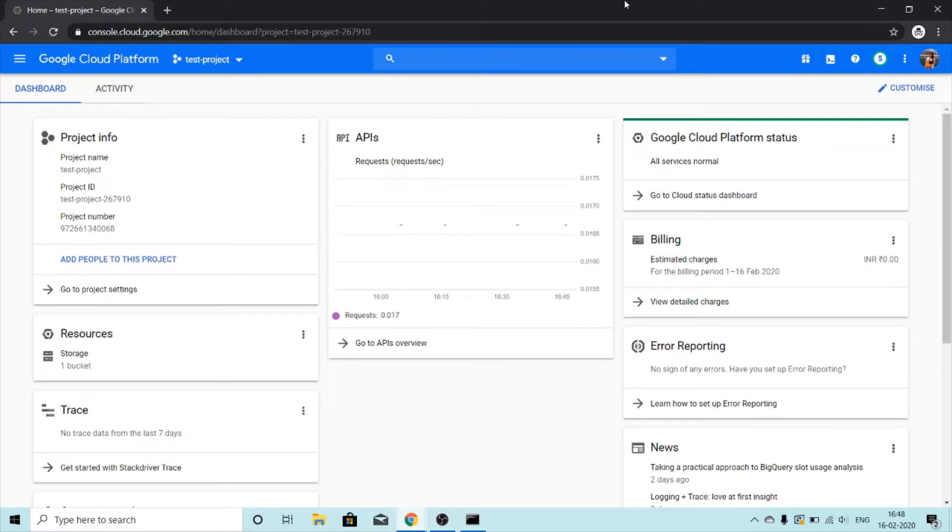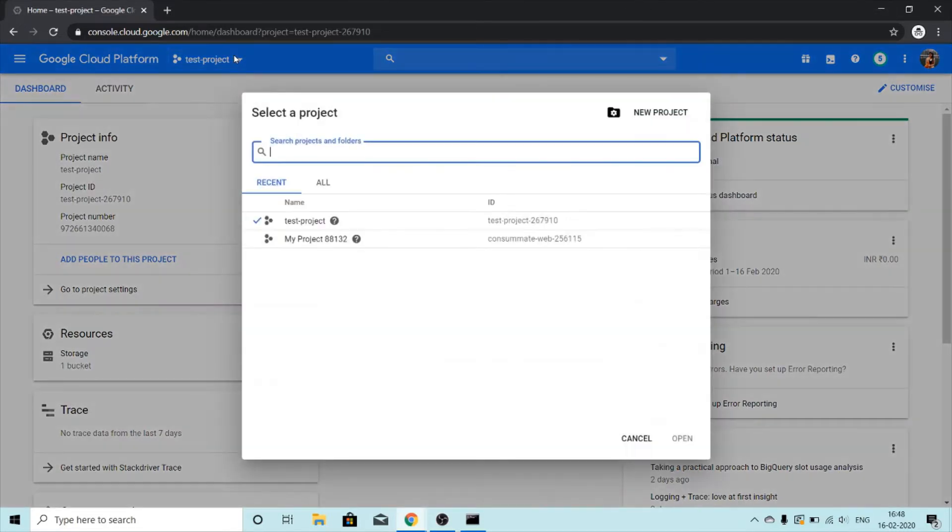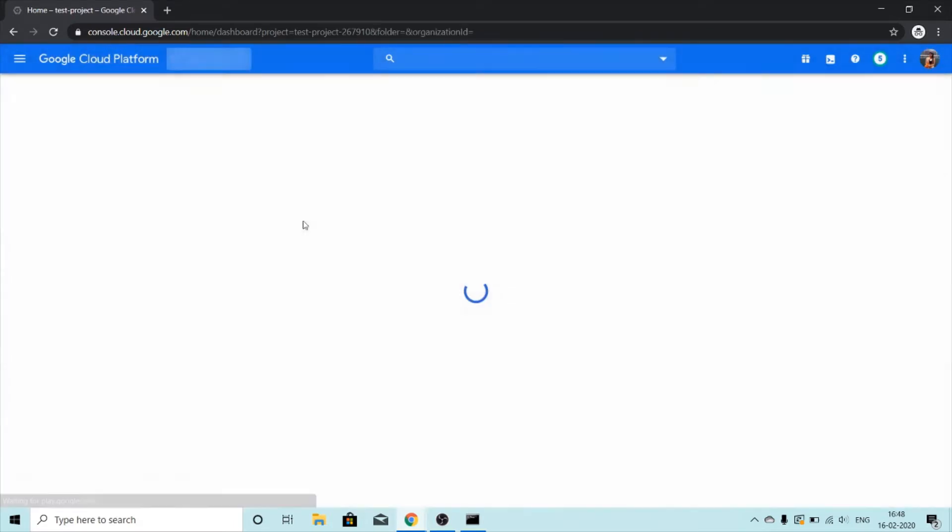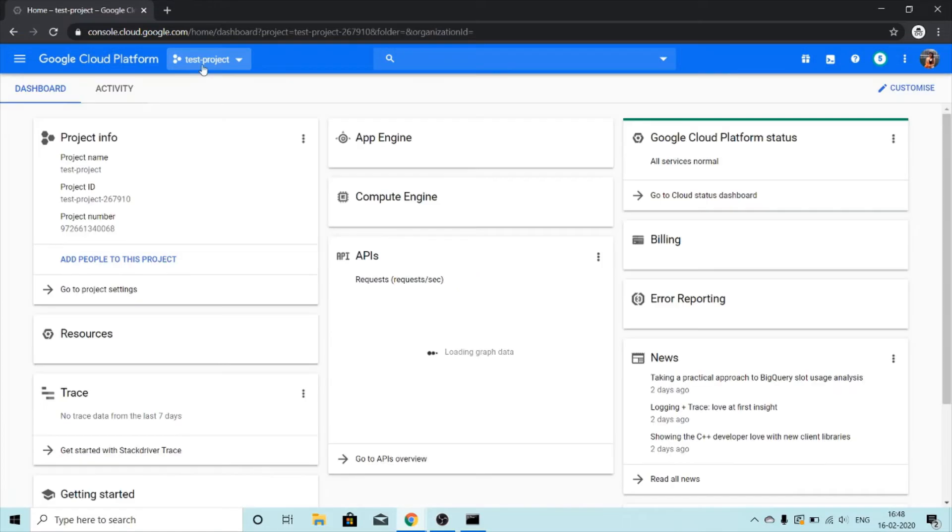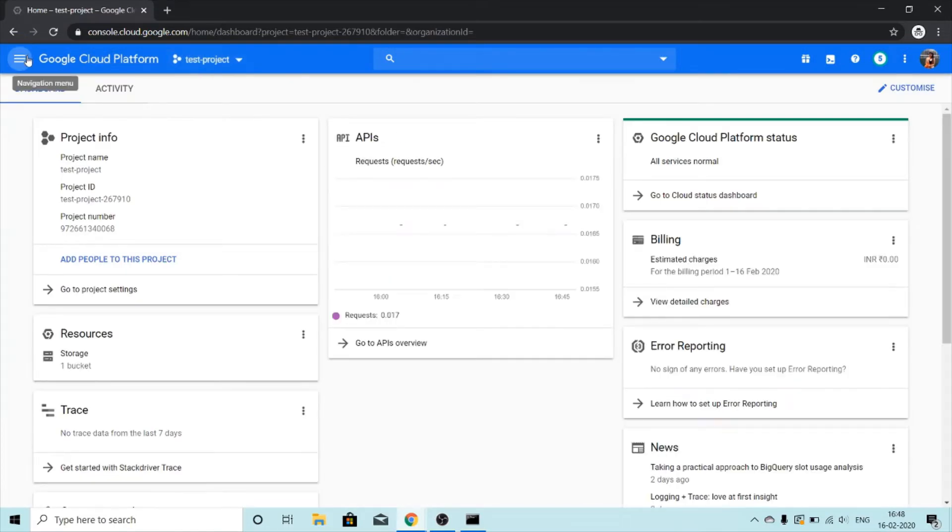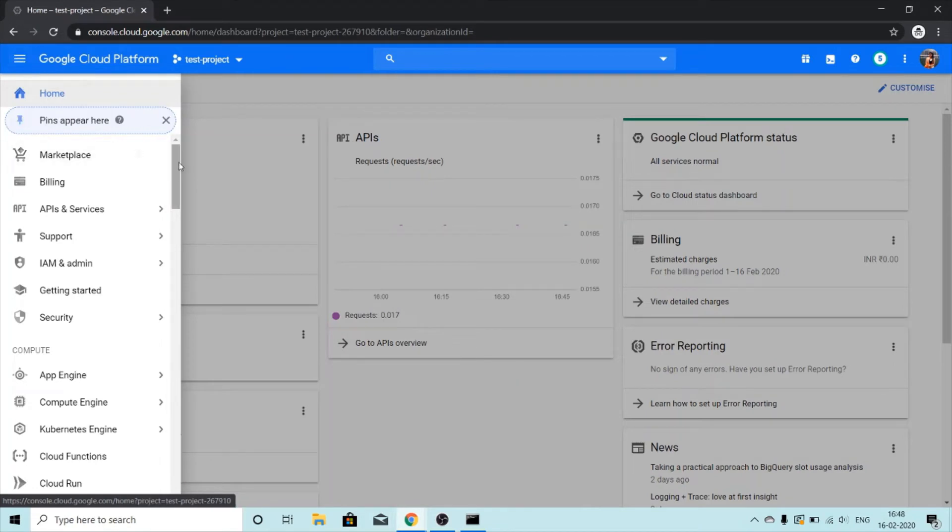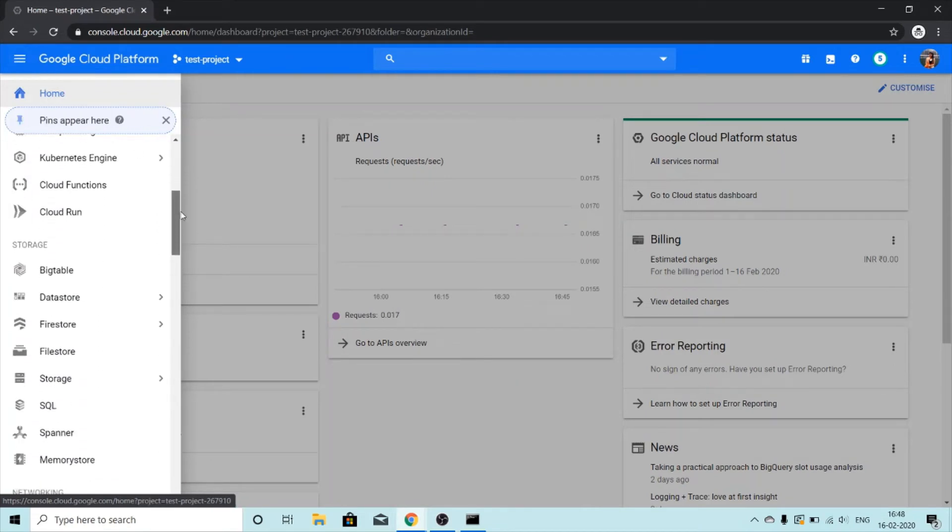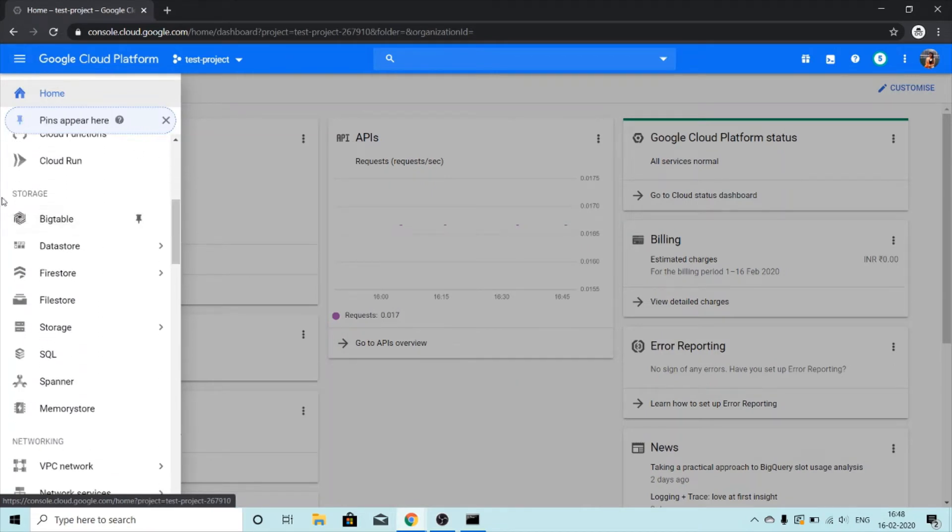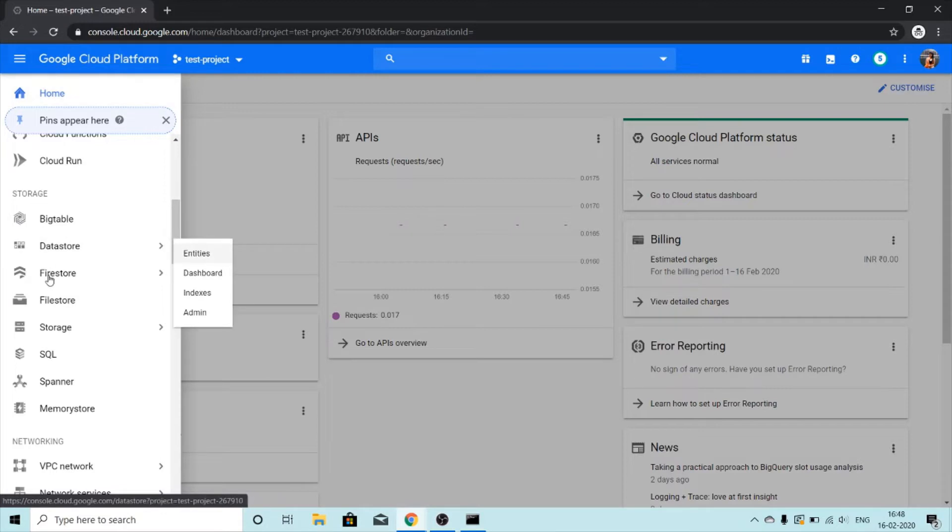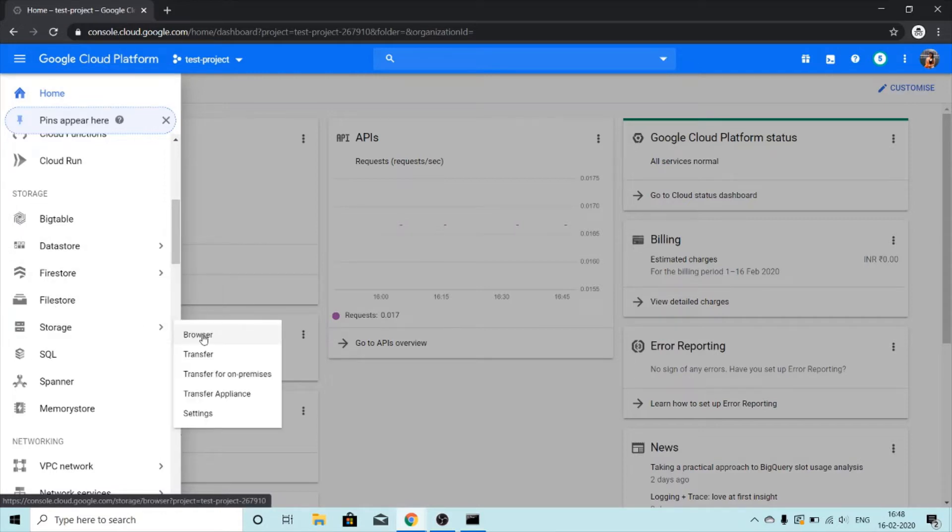To get started we'll select the project we want to work in. My project is already selected - I want to work in test project. We'll click on this navigation menu or hamburger icon, scroll down to storage, and then storage, and then browser.